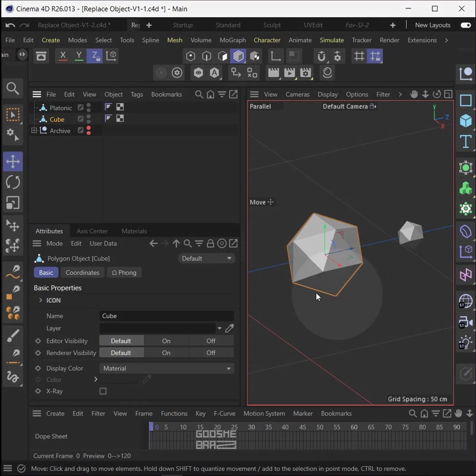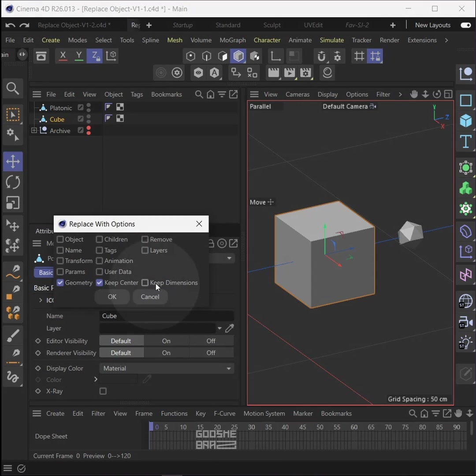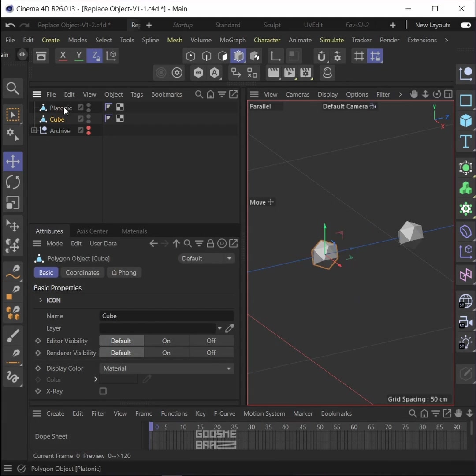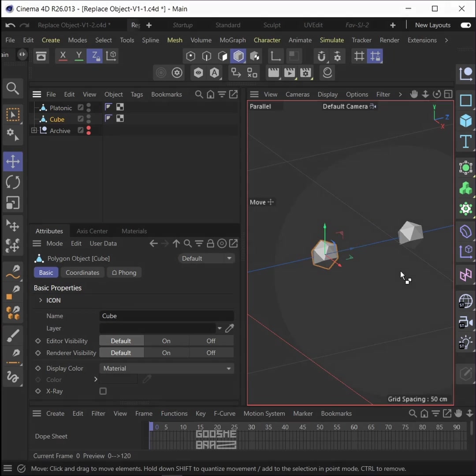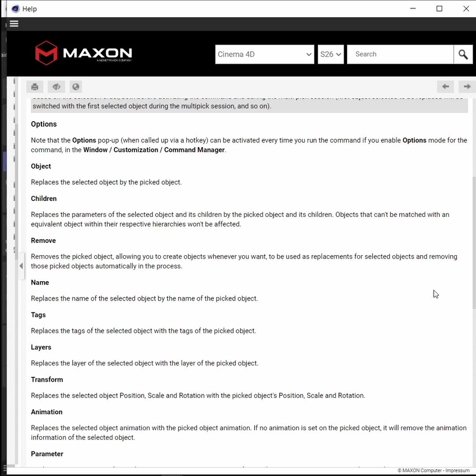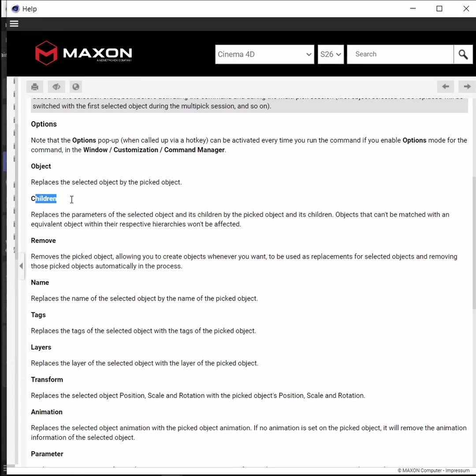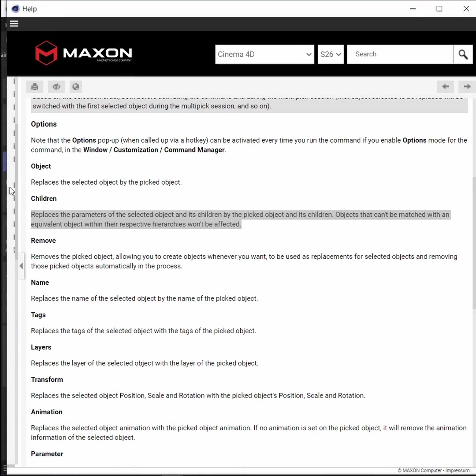Keep Center is about the object center axis position—if it will change based on second object or save its place. Keep Dimension: if the change in object geometry also changes the scale of object or keeps its scale while changing the object geometry. Children: I actually didn't get this one, I tried different things but this didn't make any changes for me.